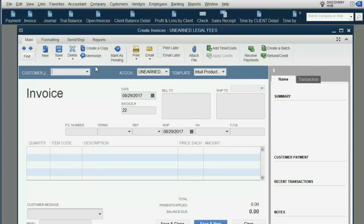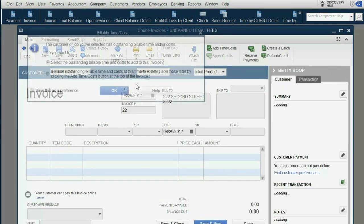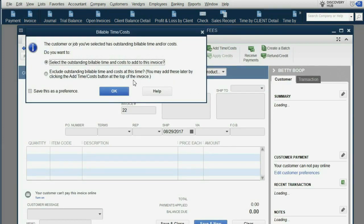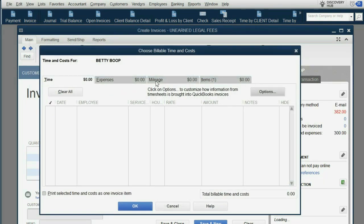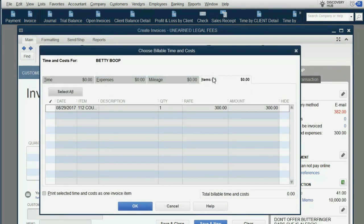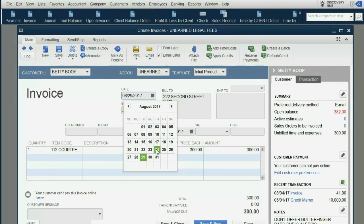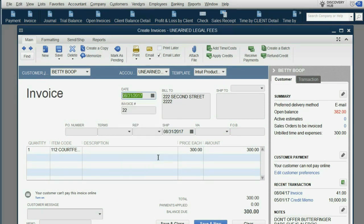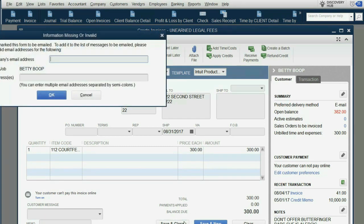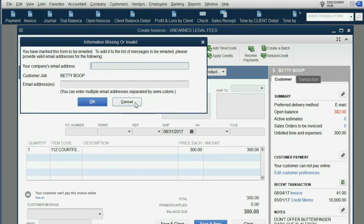We make it Betty. We click OK, but this time we're choosing Item instead of Expense. We click the check mark, click OK, and everything looks right except the date has to be August 31st. And that's it — we're billing Betty.